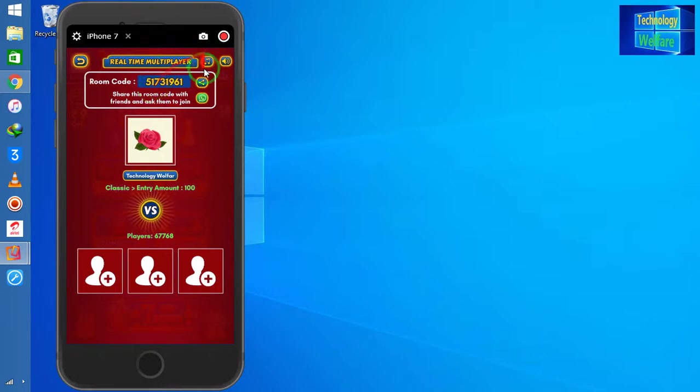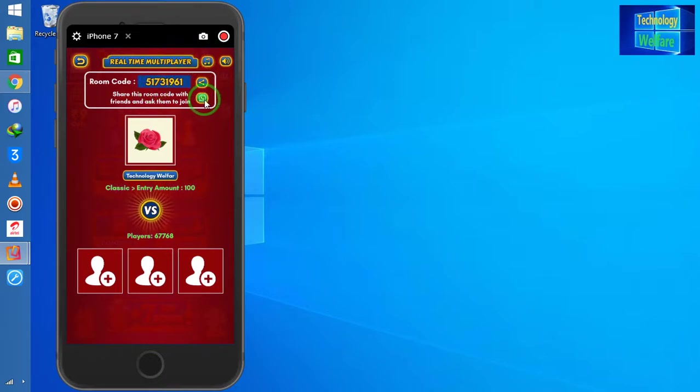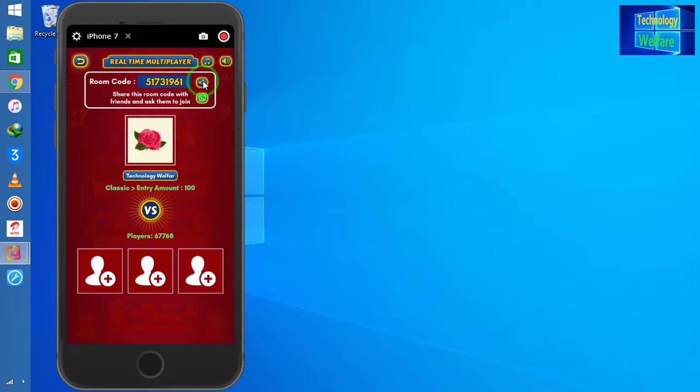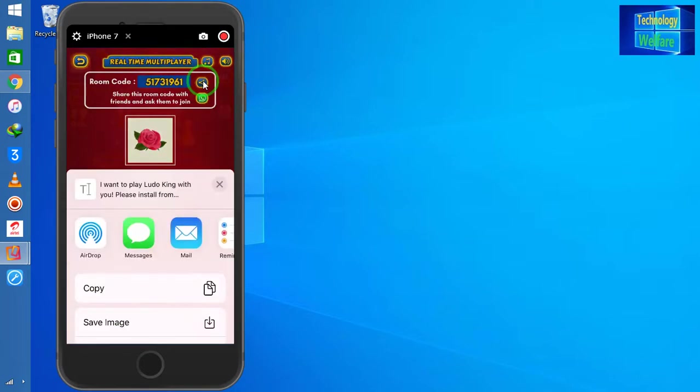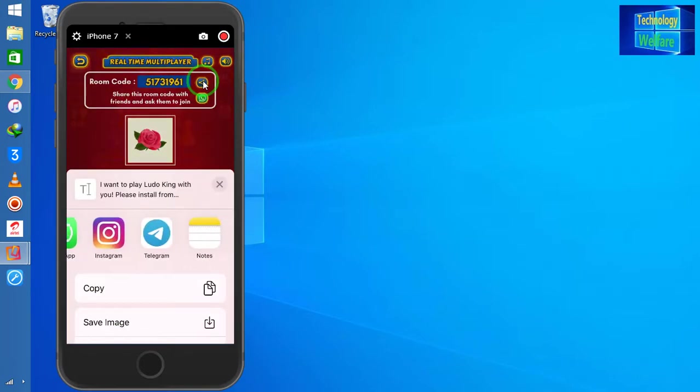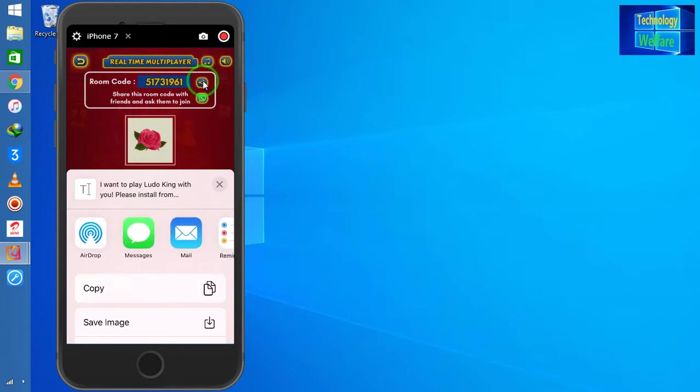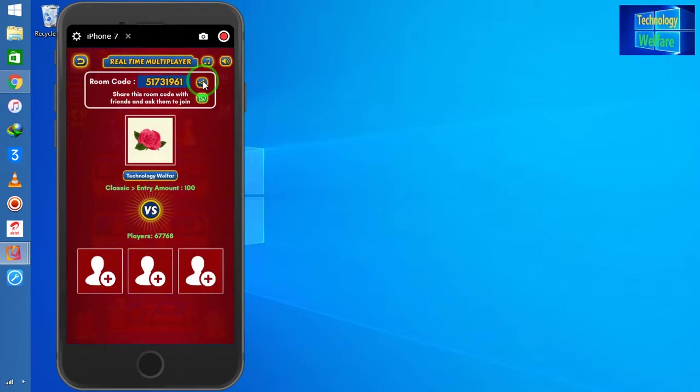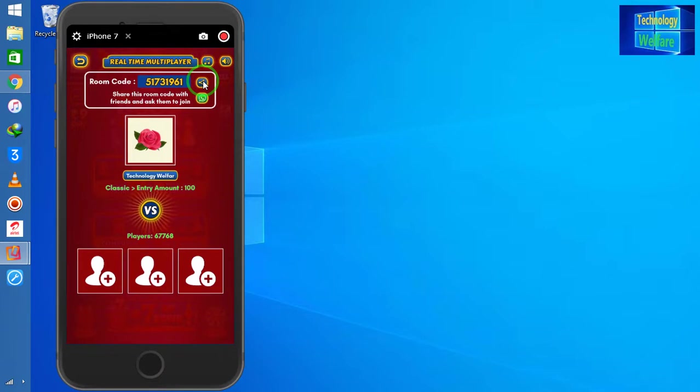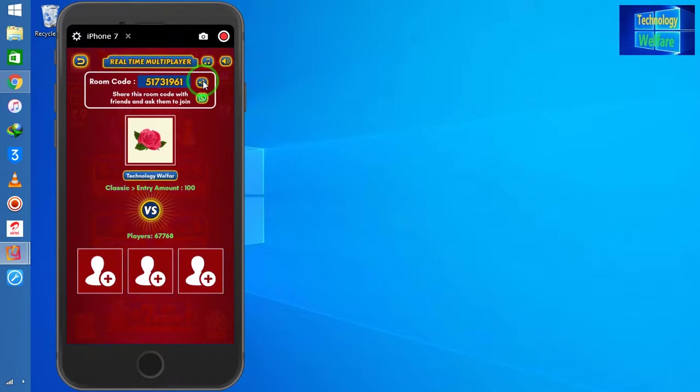This code I will share by clicking here. I can directly share this code with the help of WhatsApp. We have options to share with so many social media applications. Suppose I have shared this code via WhatsApp to my friend. Now my friend will join.